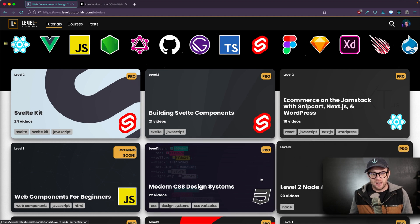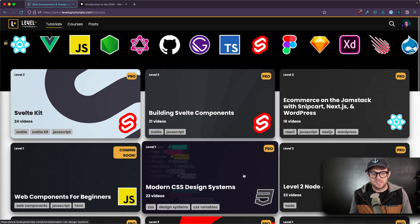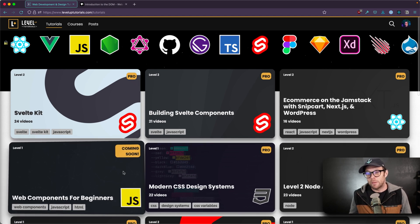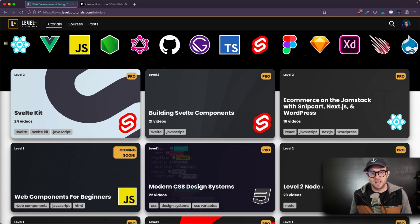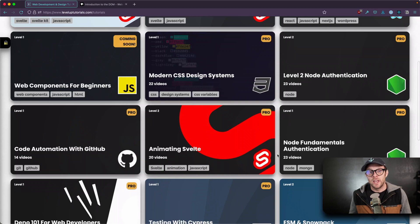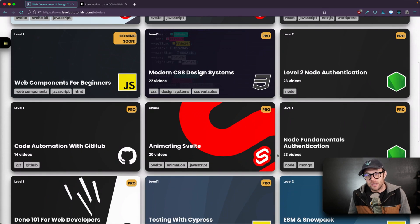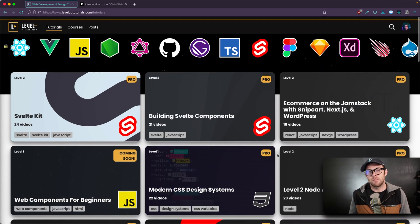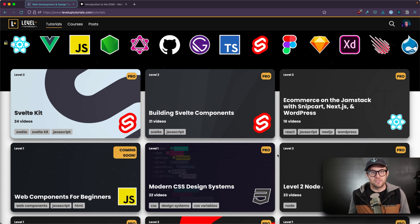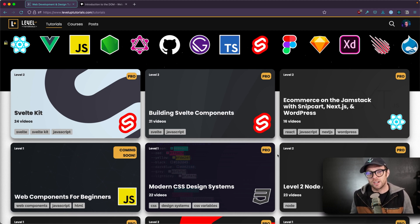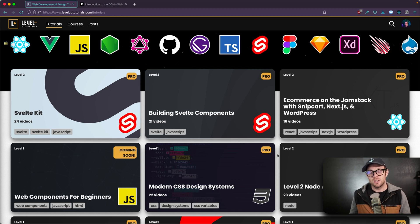So if you're interested in learning about things like Svelte, SvelteKit, modern CSS design systems, web components, e-commerce on the Jamstack, all that and more, head on over to leveluptutorials.com. You can sign up today to become a Level Up Pro and save 25% off if you sign up for the year. So thank you so much for watching and I will see you in the next one.